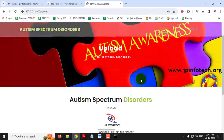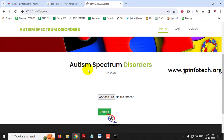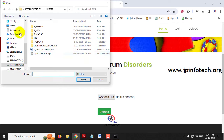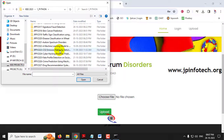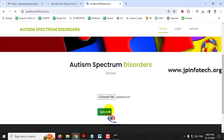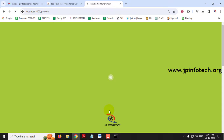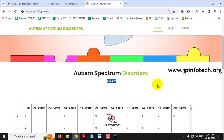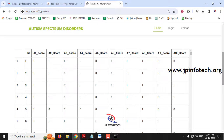Now you can see the login success message. Click OK and it will navigate to the upload part where you need to upload the data. Select the choose file button, go to the source code location, find the upload.csv file, select it, and then click upload. Once the dataset has been uploaded, it will navigate to the preview part where you can preview the uploaded dataset.